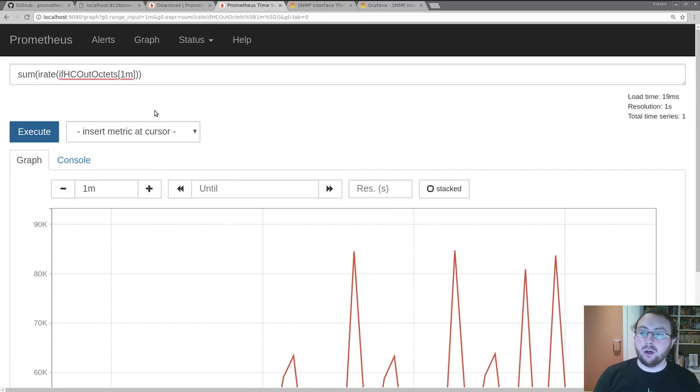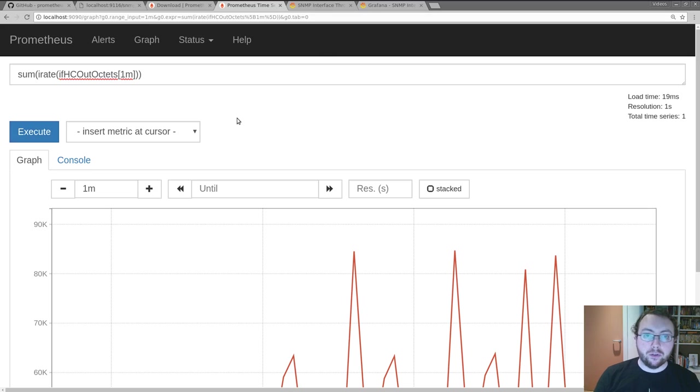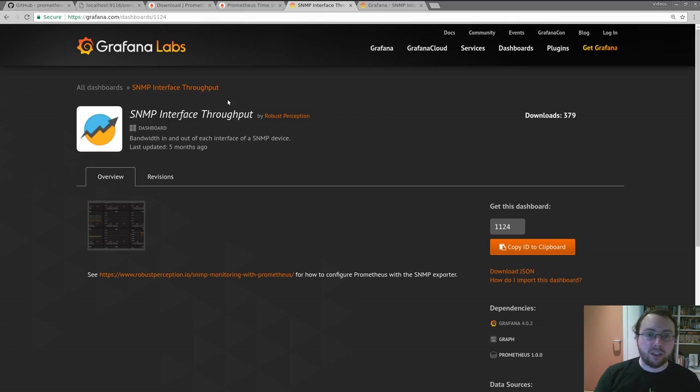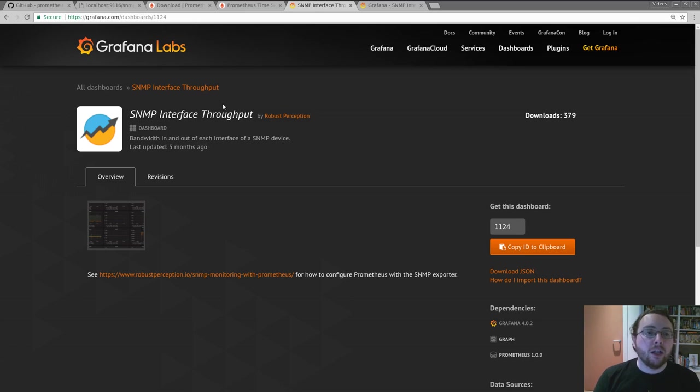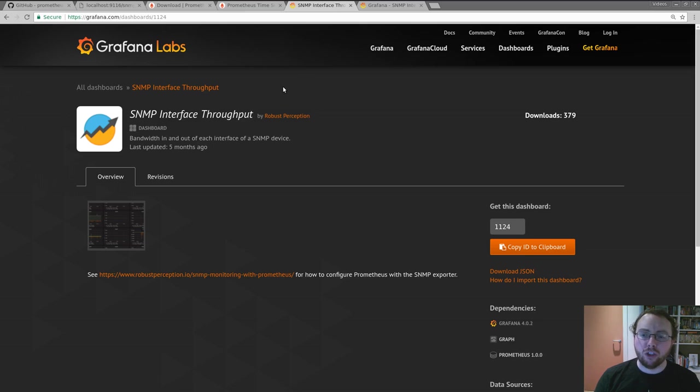Now there are other ways you can look at this data rather than just the expression browser, because this is fine ad hoc but not what you want to be using for your dashboards. So there are Grafana dashboards out there. One example that I've published for use with the default module is the SNMP interface throughput dashboard which is shared on grafana.com. It's number 1124 if you're looking for it.